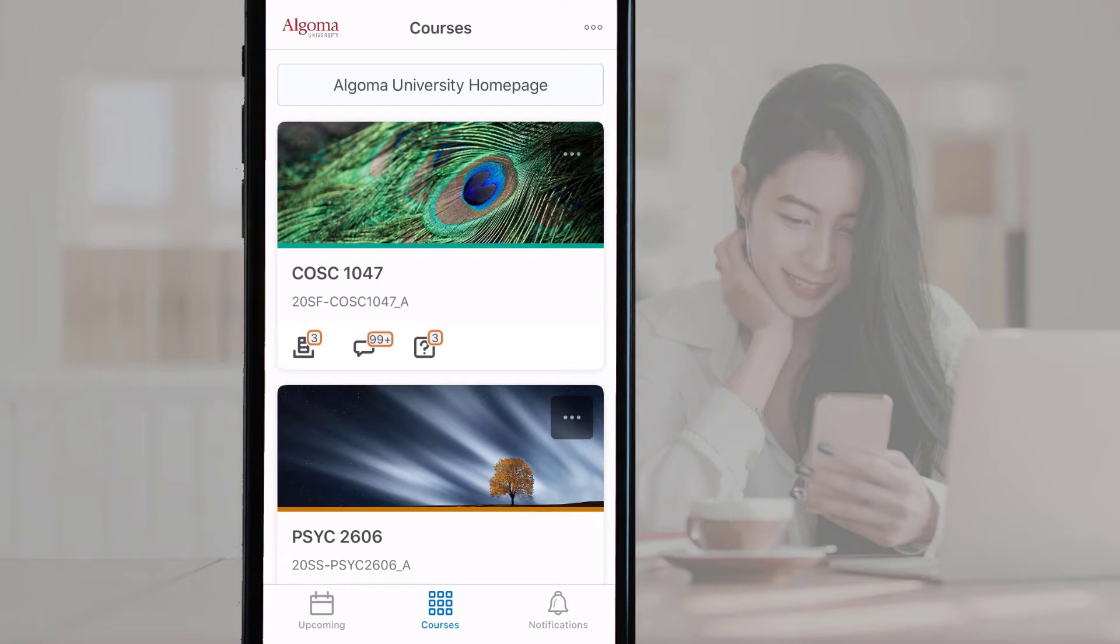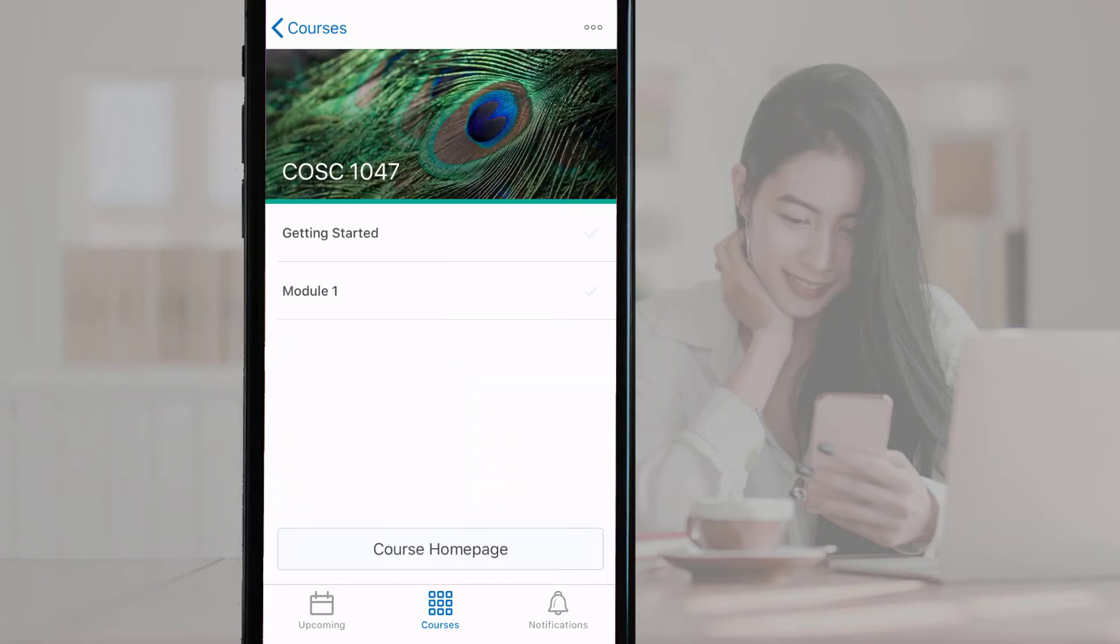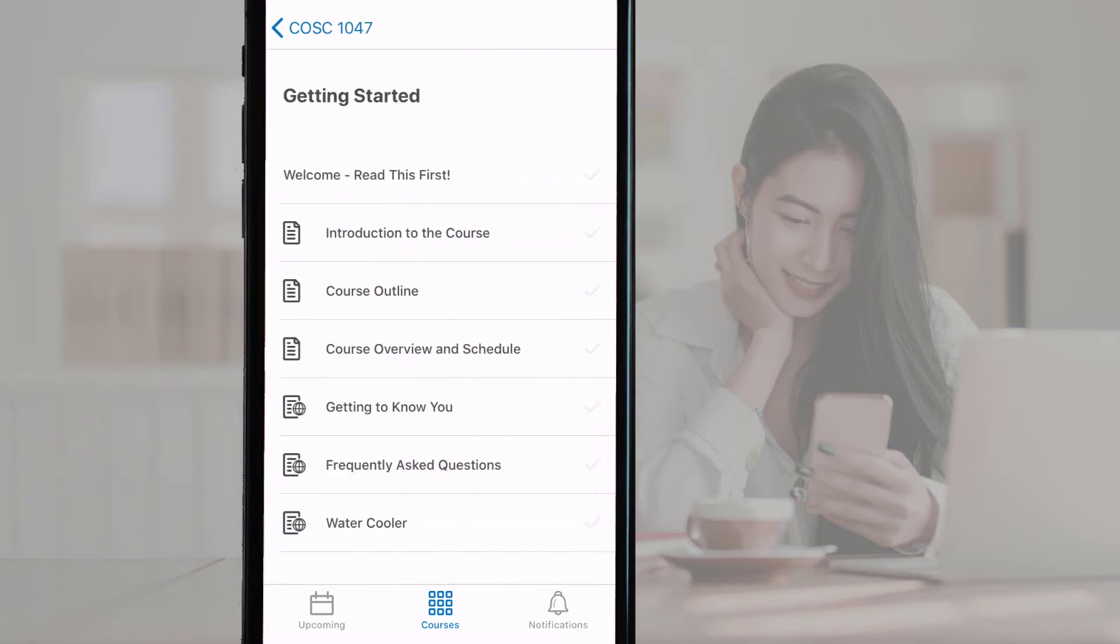To access all course content, tap anywhere on the course tile. On the course page, available course content is displayed in a table of contents beneath the course image. You can navigate course content by tapping on the items you wish to read within the table of contents.